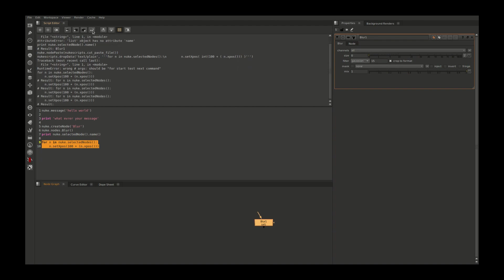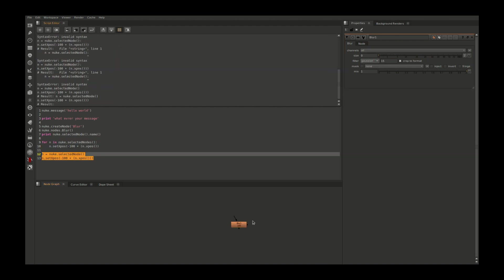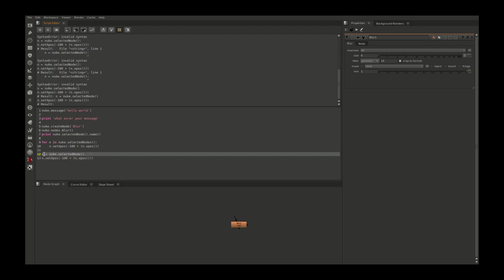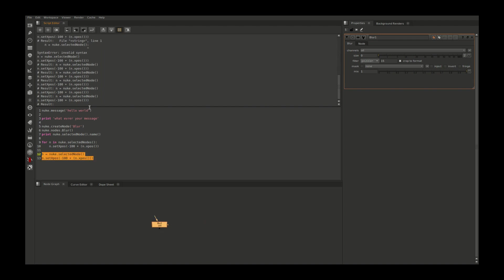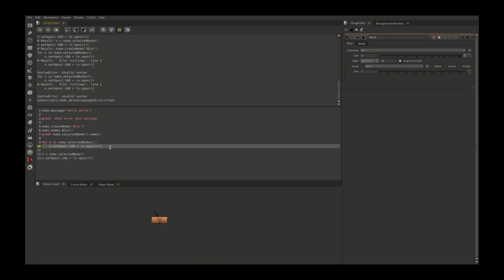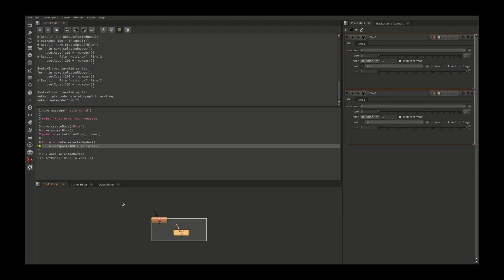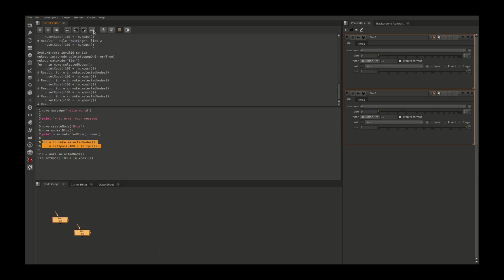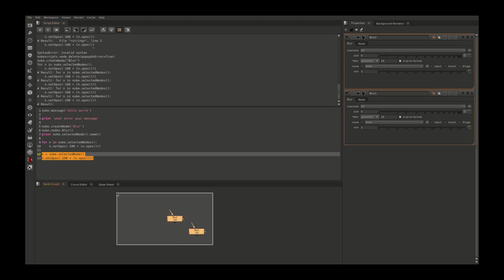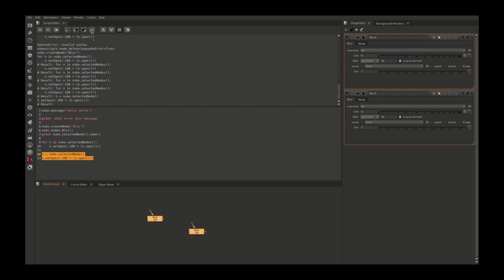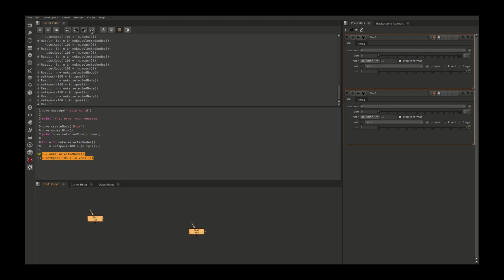It is now moving 100 pixels in x position. If I run this code again and again, it will go in the plus direction. You can use the same function without a for loop. For that, you need to assign a value to this node and apply the x position value to that node. The difference between these two functions: if I have multiple nodes selected and run the for loop function, it will work for both nodes, but this function will work only with one node.